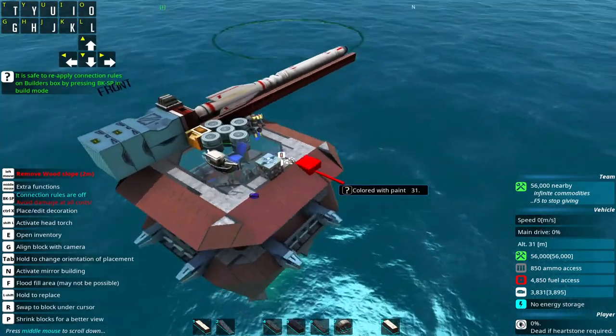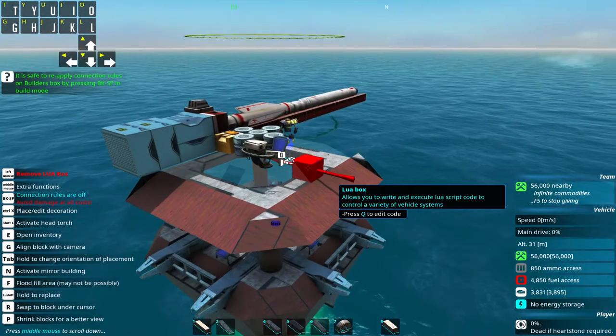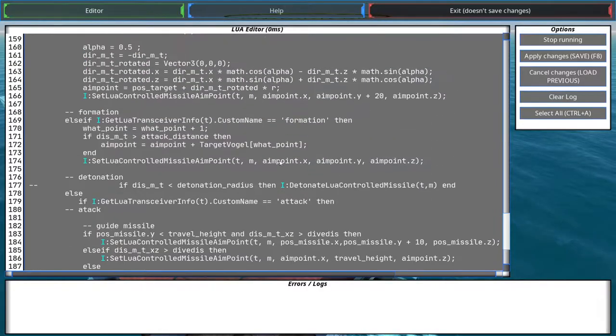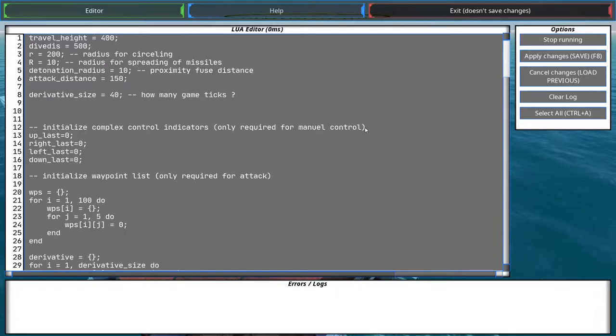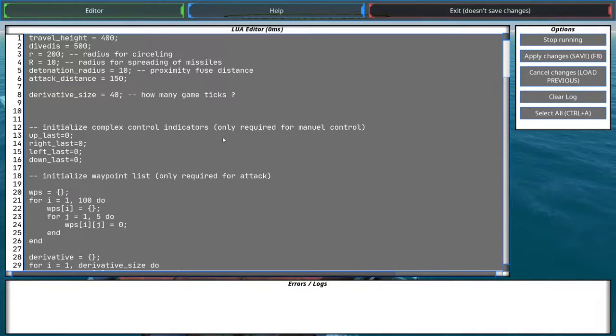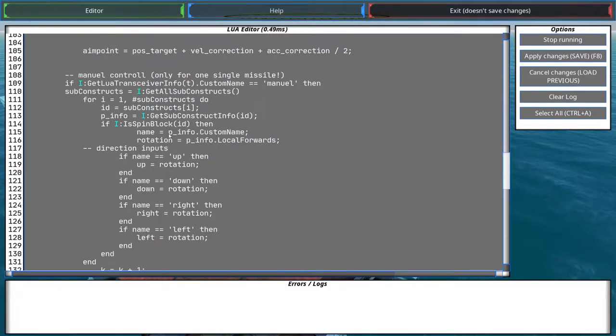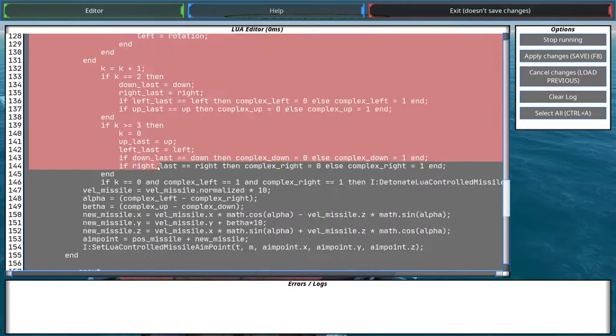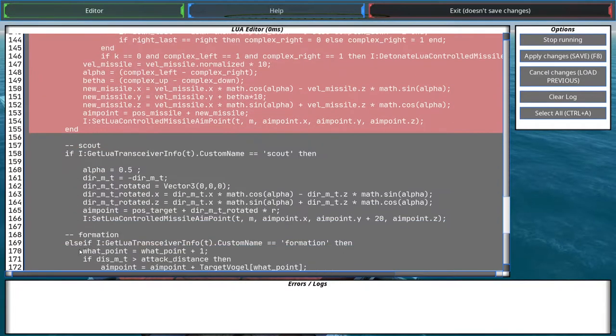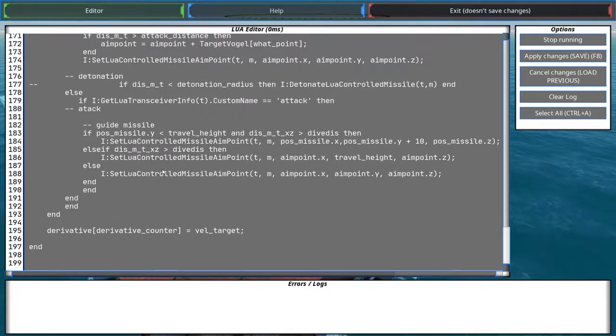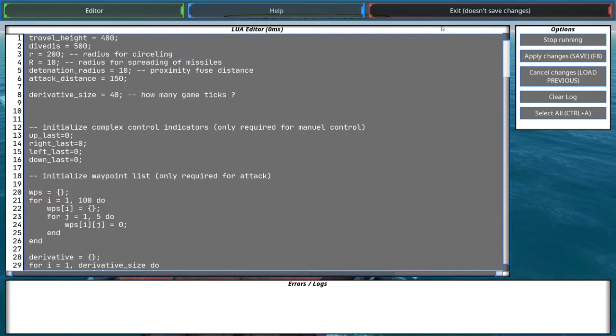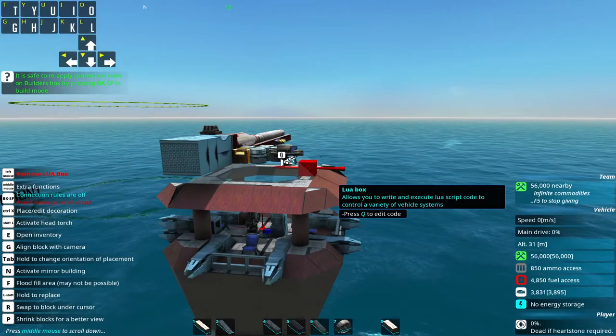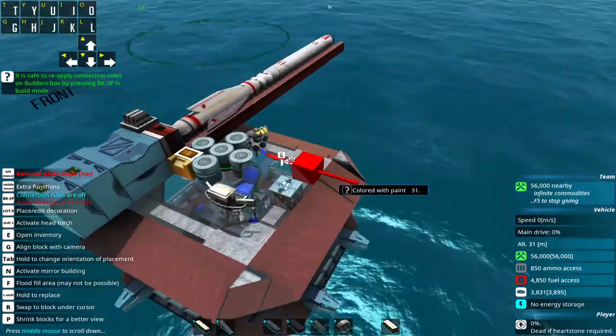By the way, this code of course contains way more stuff than just the control of the missile. It's my collection of every behavior I currently programmed. And I'm going to release more videos on how to set up different missile systems with different behavior. Right now we are only using the manual control section from this code, which is only this part. Here comes the scout section and the formation section and the detonation and the attack section. I'll explain how to install that probably in different videos. So that's basically it for the explanation of how to install this system.